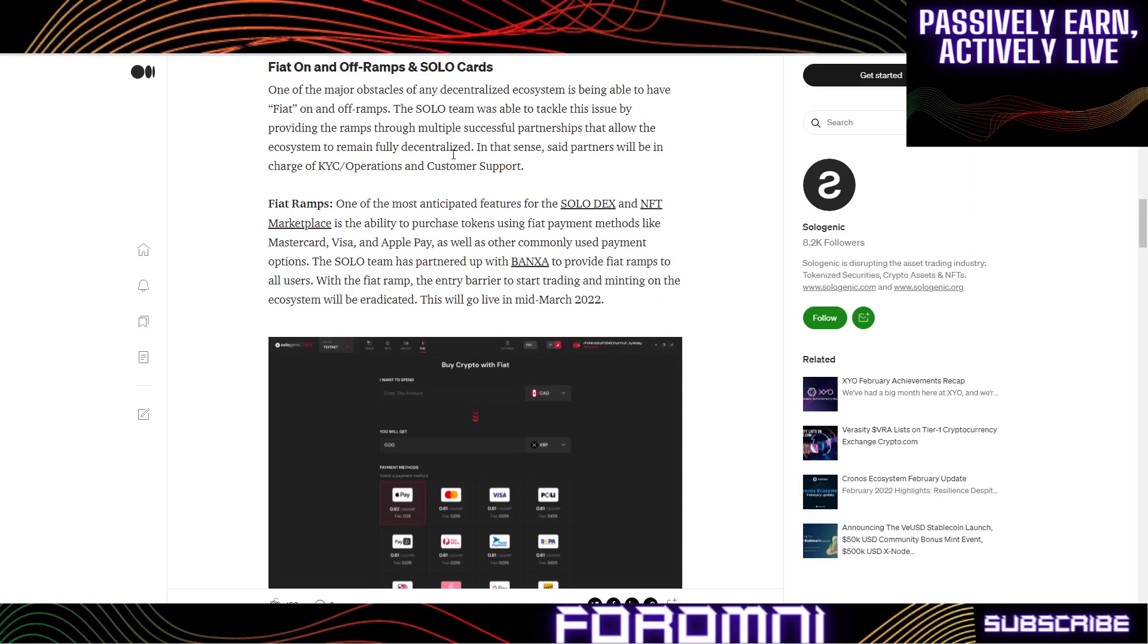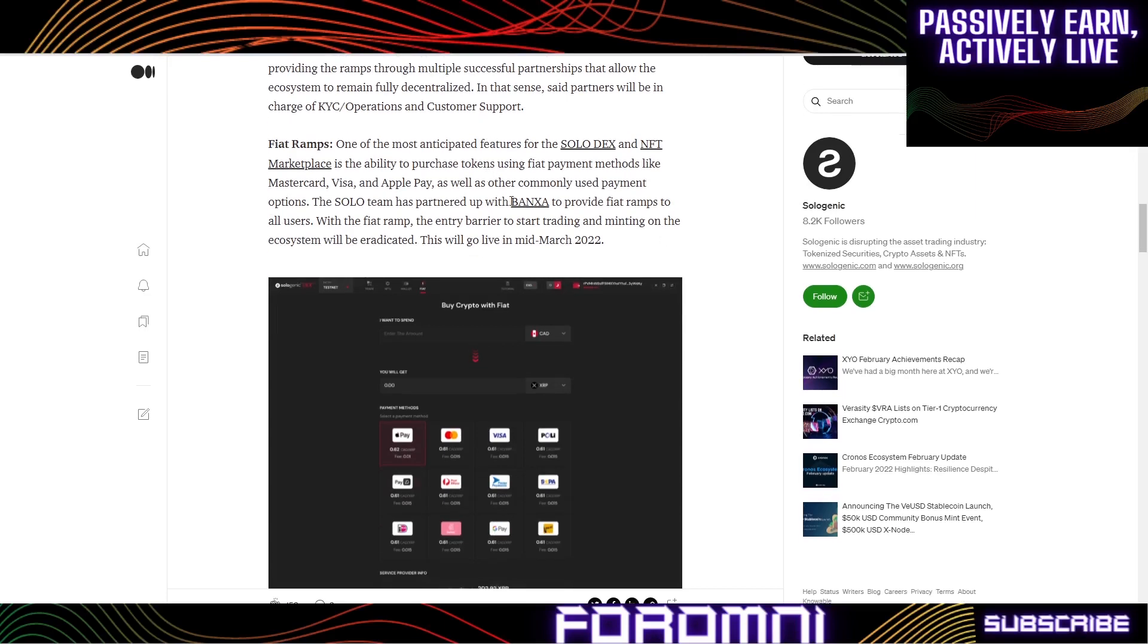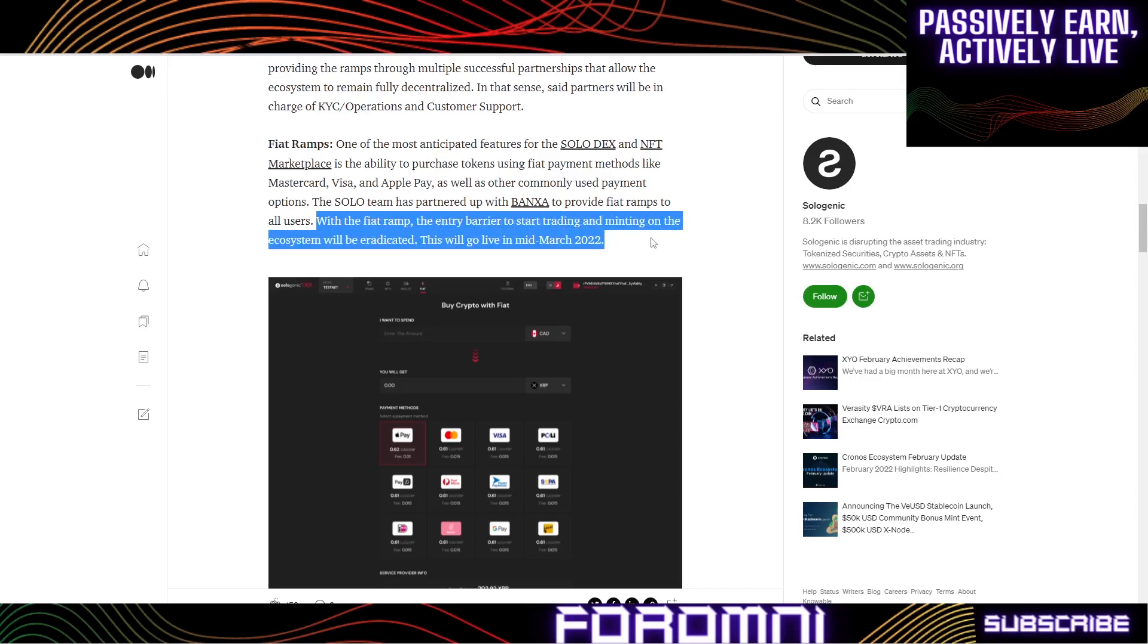Both of those entities are for-profit entities that are profitably developing their ecosystem so they can make a profit and keep the ecosystem sustainable. With the fiat ramp, the entry barrier to start trading and minting on the ecosystem will be eradicated. This will go live mid-March 2022.